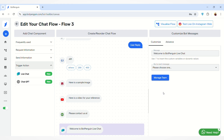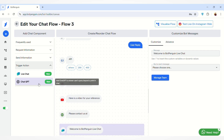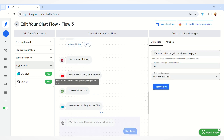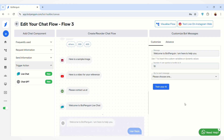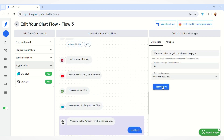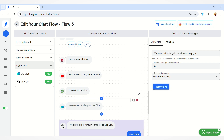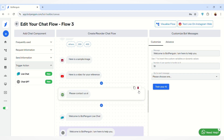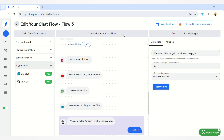You can click on 'Manage Team' to manage your team members. A detailed video on team members and roles will be provided in the description box below. You can also add ChatGPT to answer user queries at any point in your chat flow by clicking on the 'Train Your AI' button, which will integrate ChatGPT into your chat.